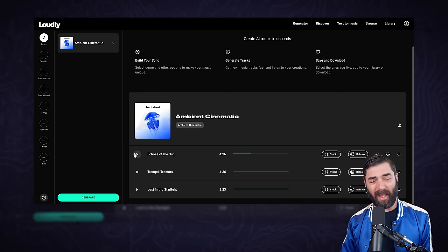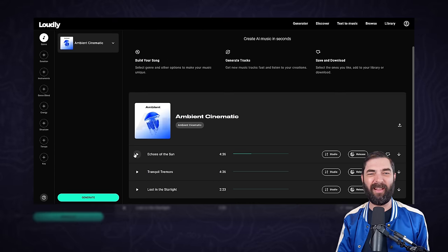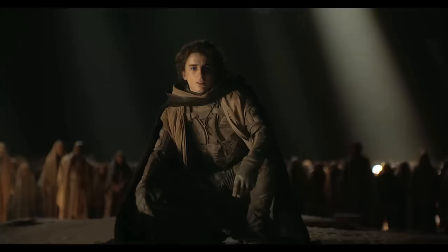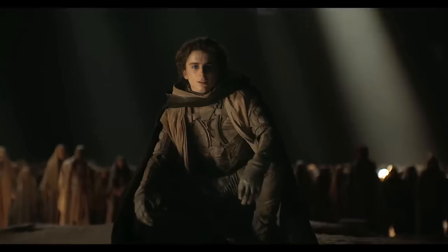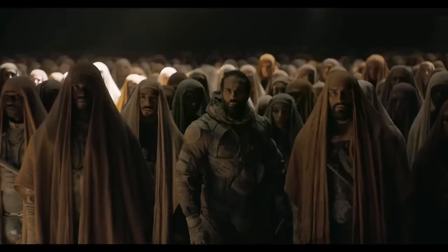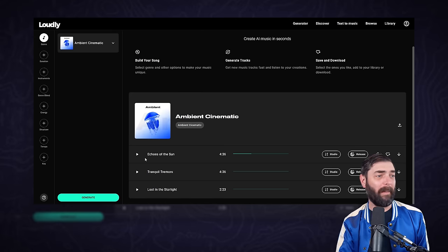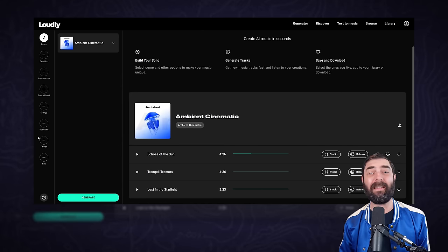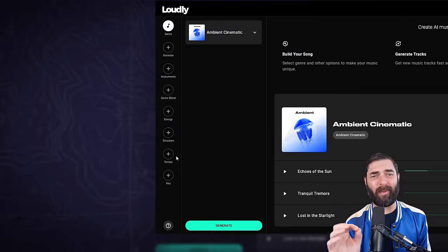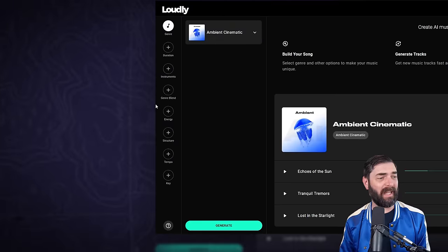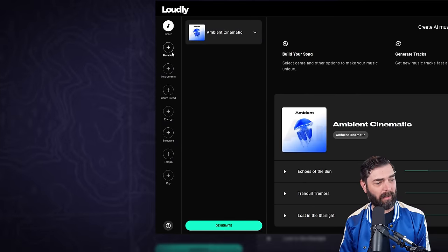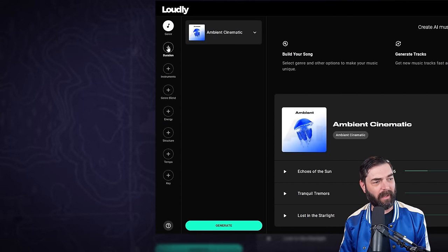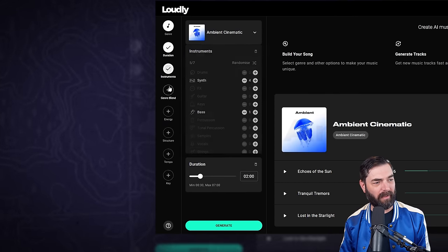Honestly I could picture something like that on something like the Dune soundtrack. That is what it sort of reminded me of. But here's the thing, loudly has so many options to dial in the exact background song that you need. Check it out, all of these options down the sidebar here.